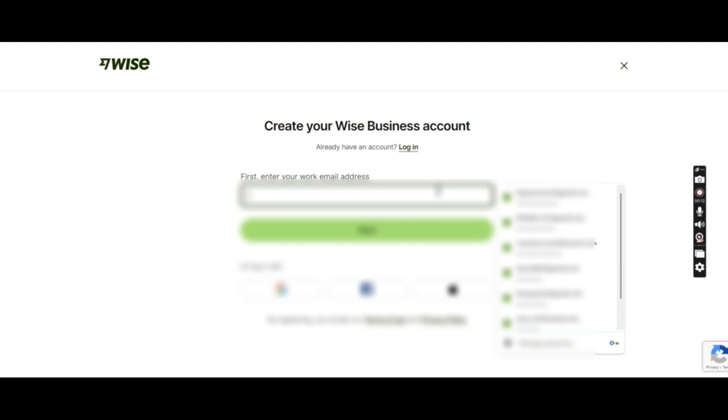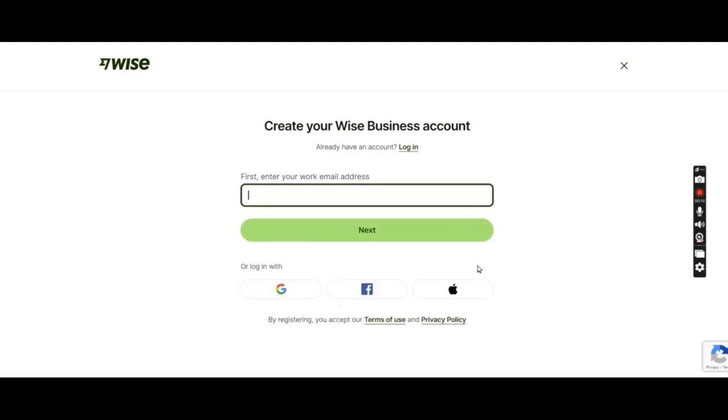Over here, I'll be mentioning the email address that I would like to use for the registration. It could be your personal email. I would recommend you to use a business domain email if you have one available.